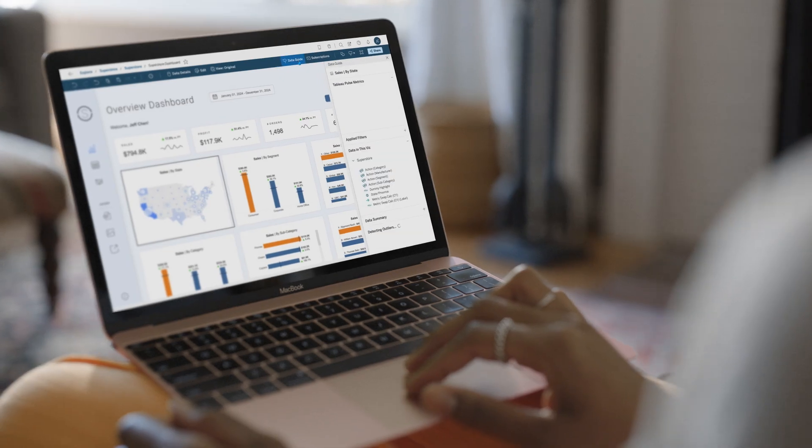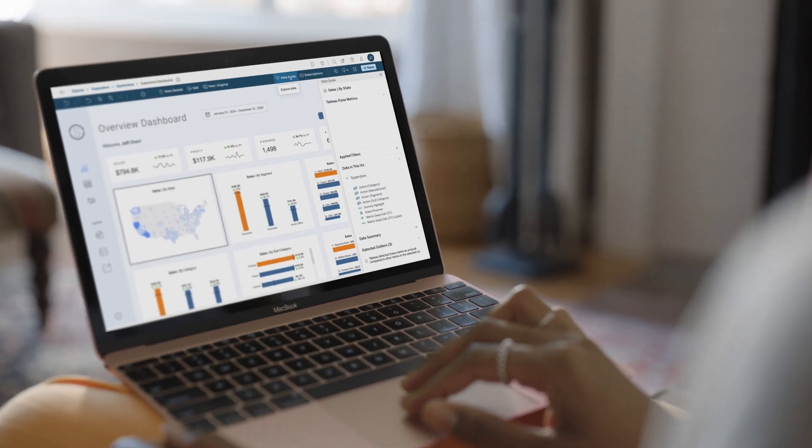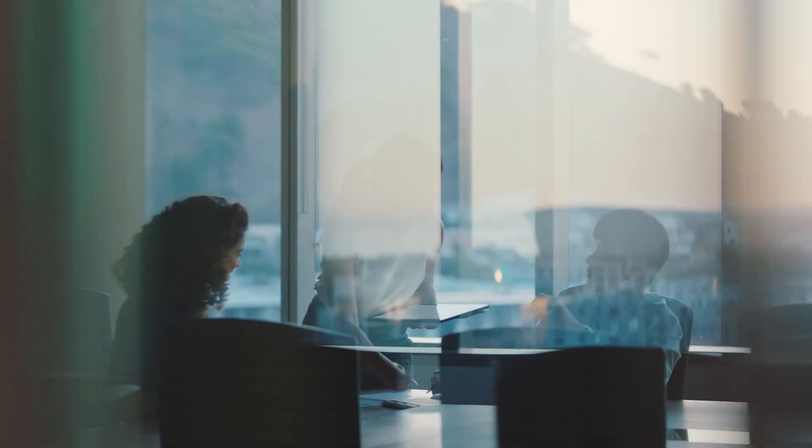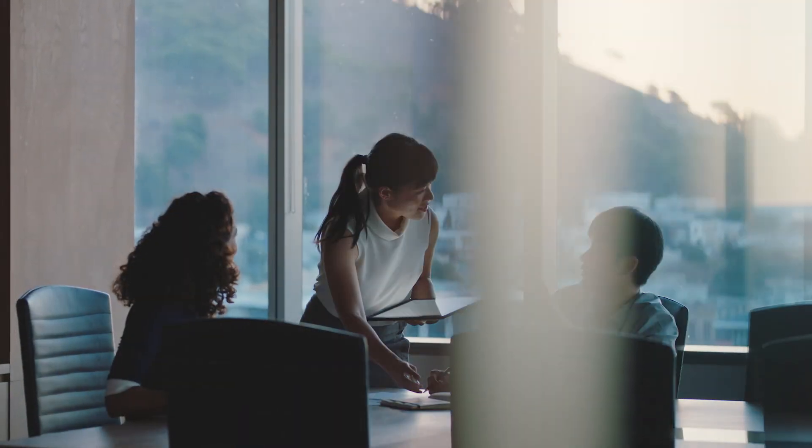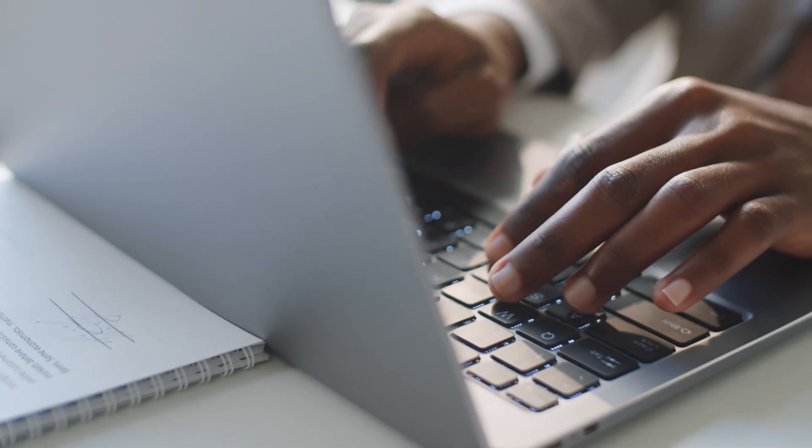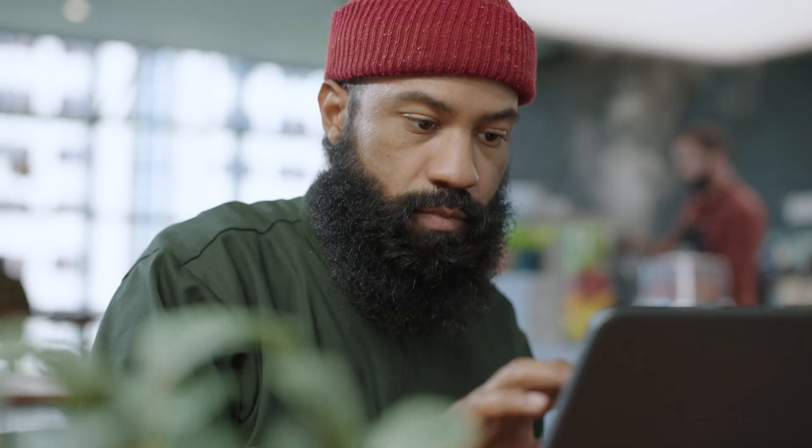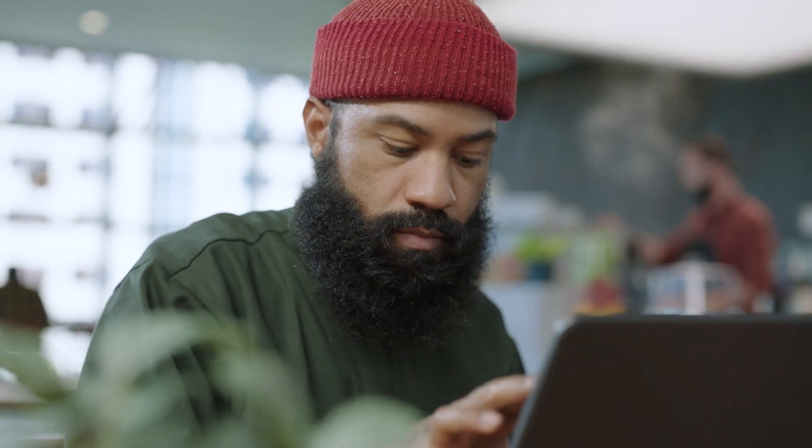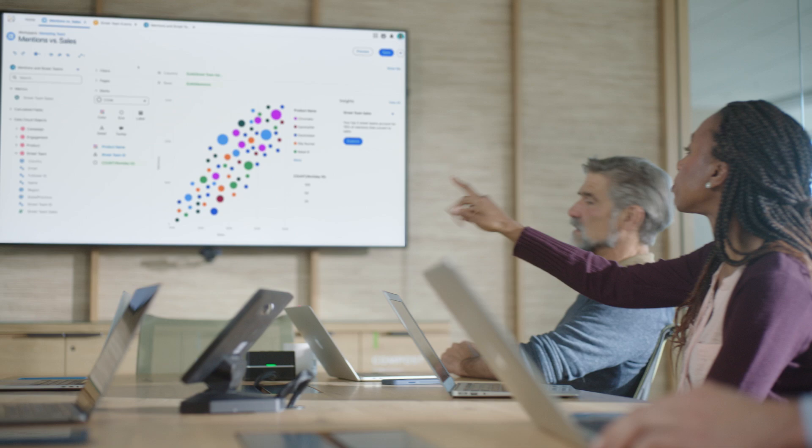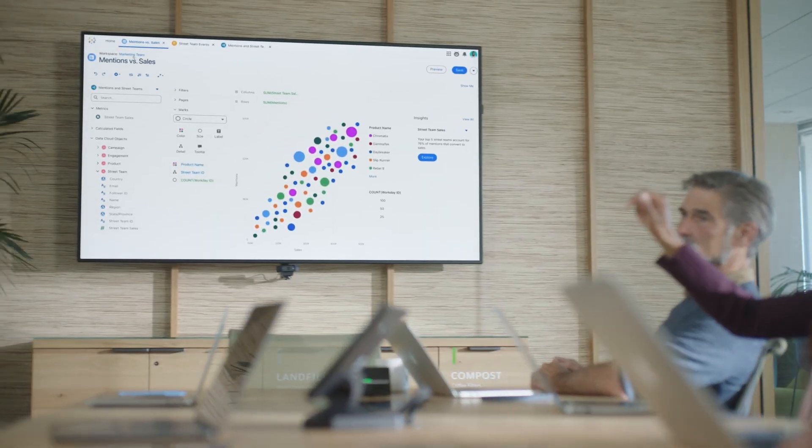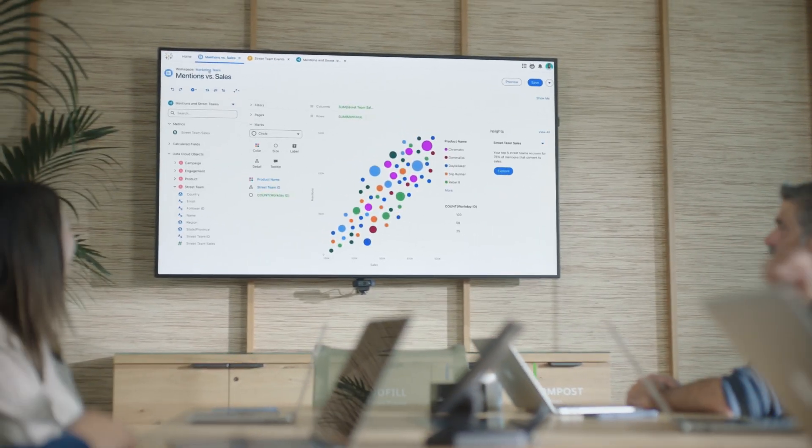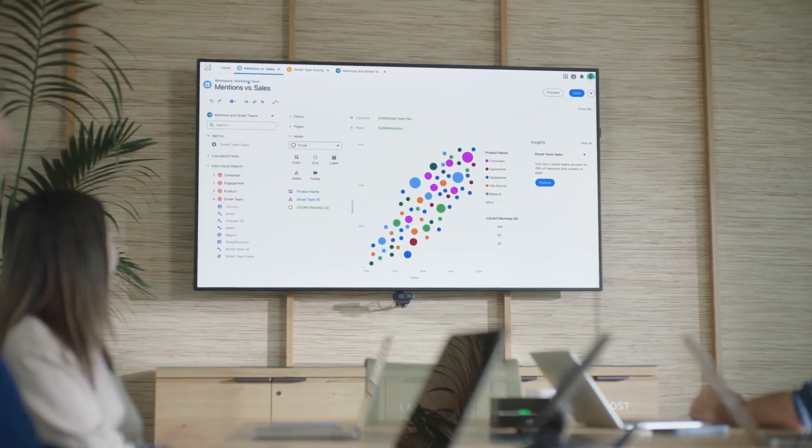Tableau empowers you to see and understand your data. It's been our mission since 2003. Today, with the world's leading analytics software on the number one AI CRM, we've gone beyond visualizations to drive businesses forward with AI-driven insights.